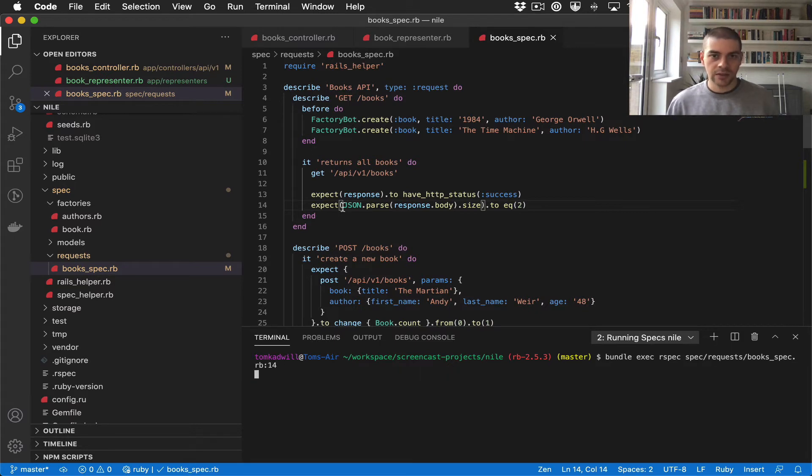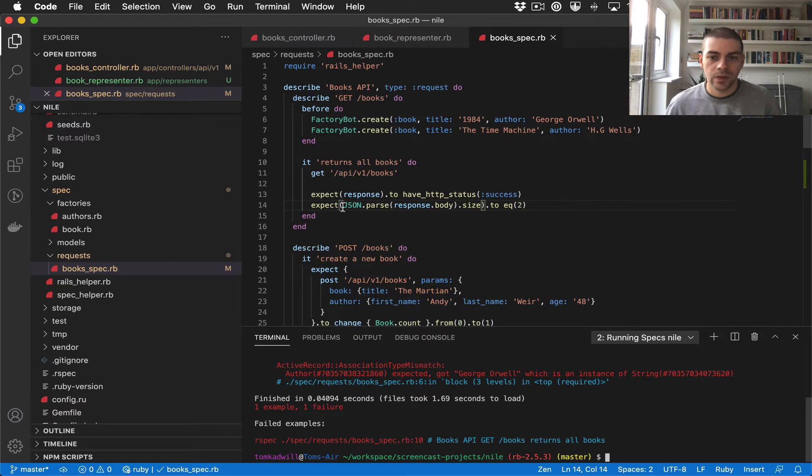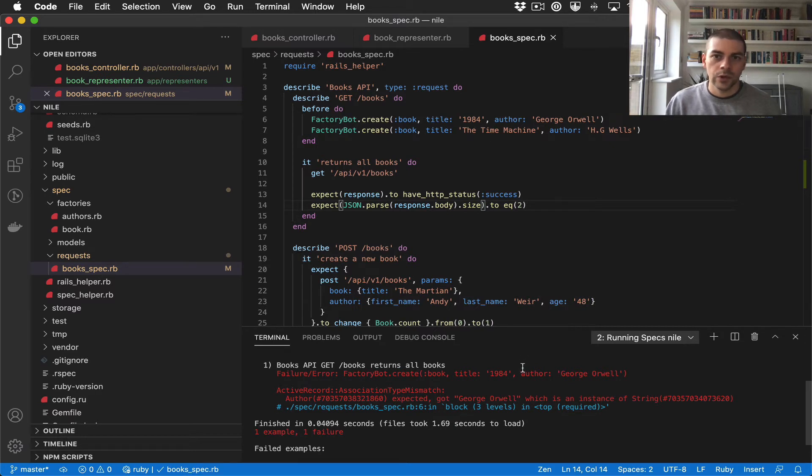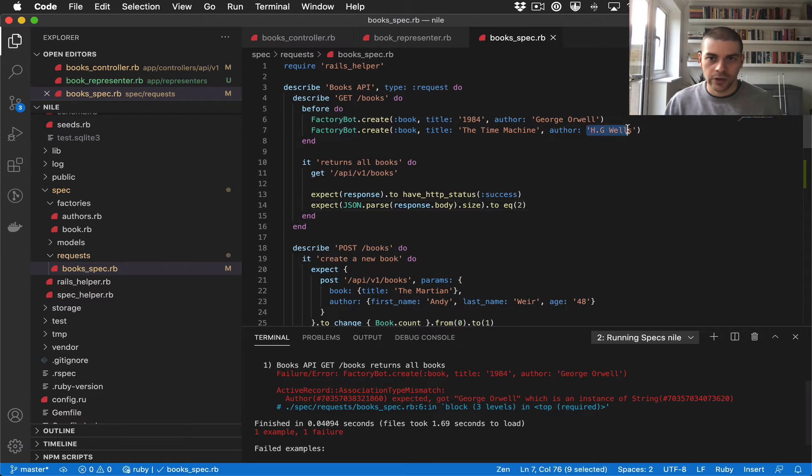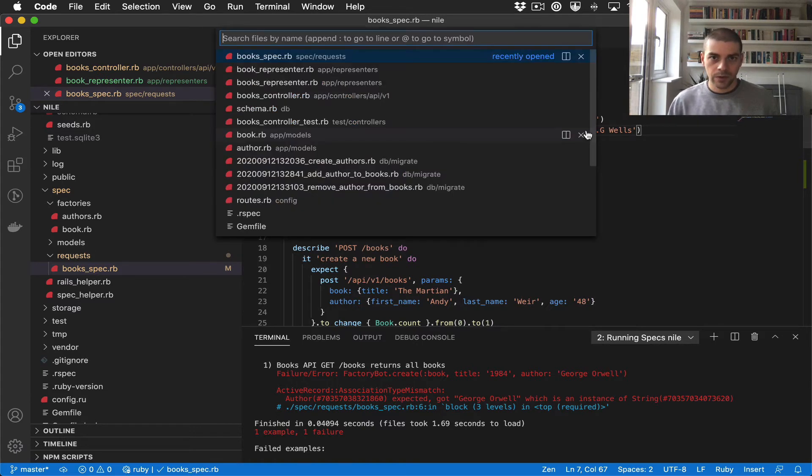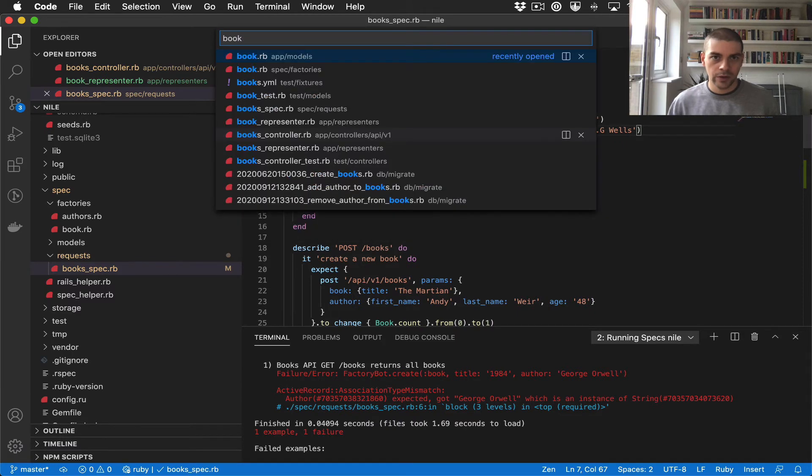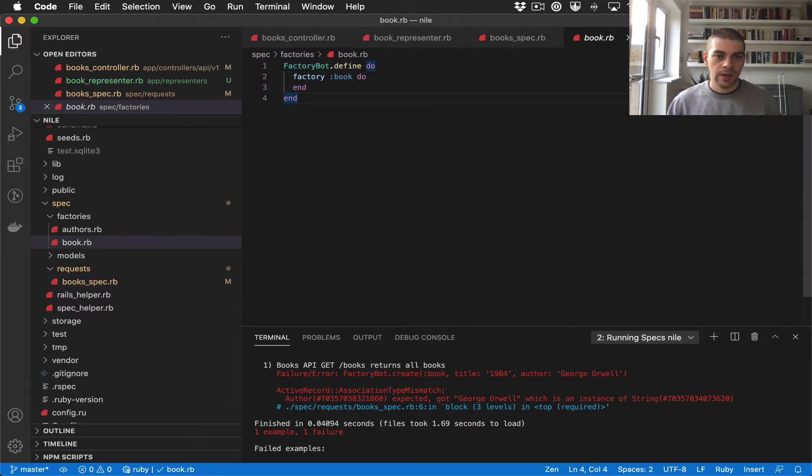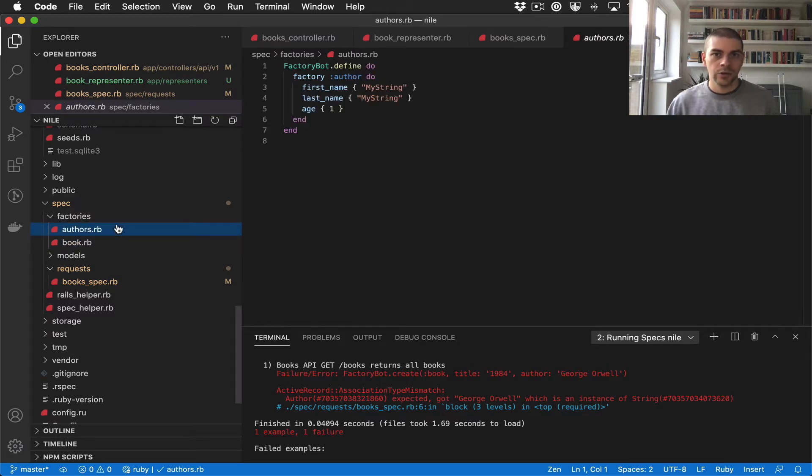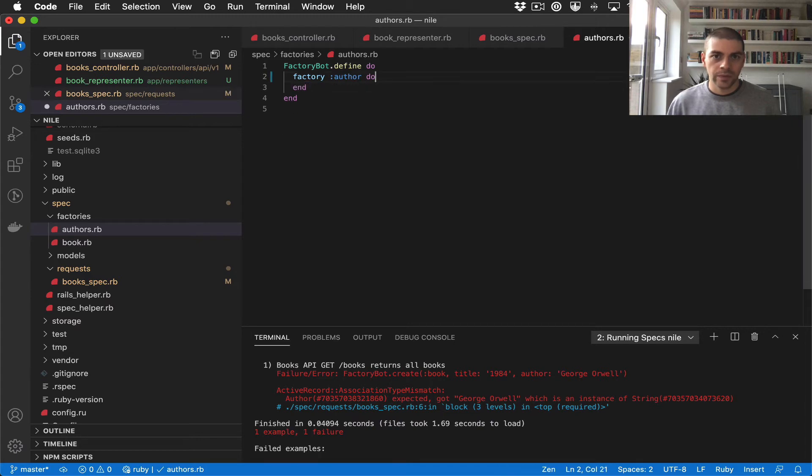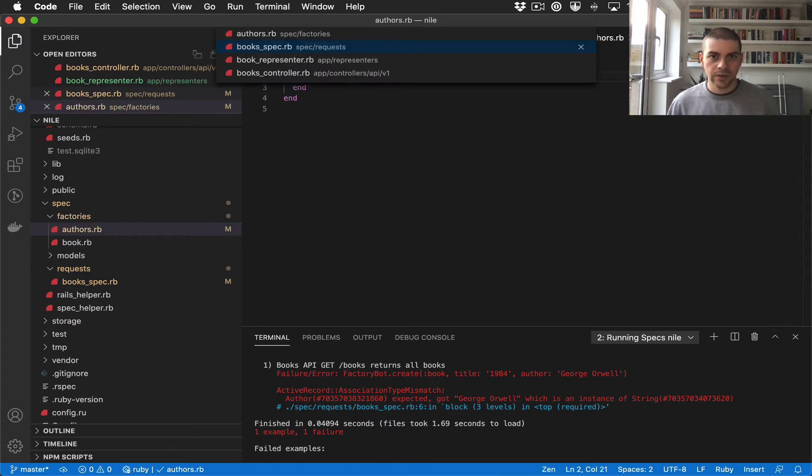I'm going to run the tests to make sure they are still passing, and looks like we have a failure here, which I believe is because the factories are now invalid because we changed the database structure. So the author is no longer a string on book, it's now an associated record, so let's change that. I'm going to jump over to the book factory, and it looks like we already have an author which would have been auto-generated. I'm just going to delete these fields for now.